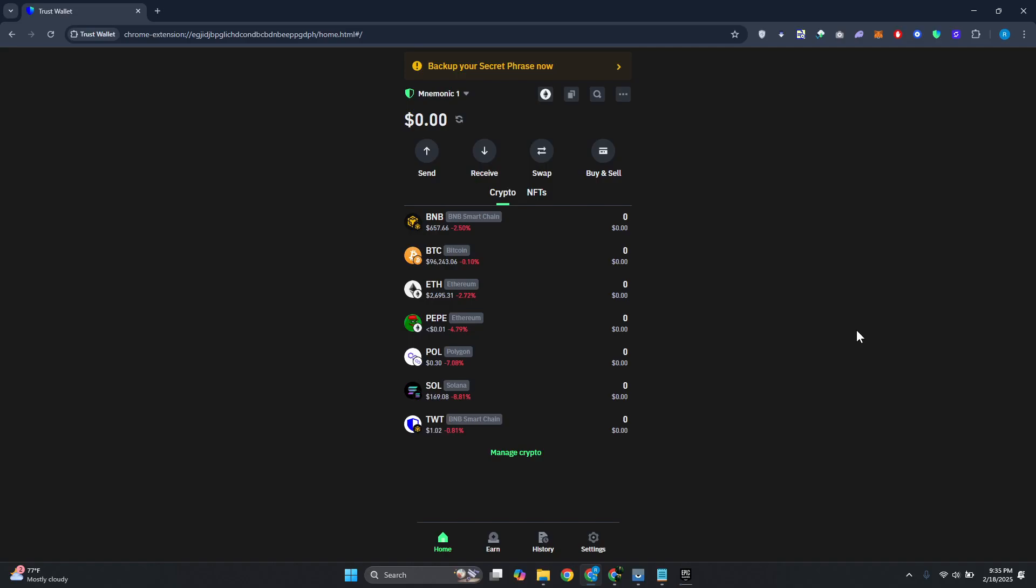What's up guys, welcome back to another video. In this video, I'll be showing you how to transfer or send USDC from Binance to Trust Wallet.